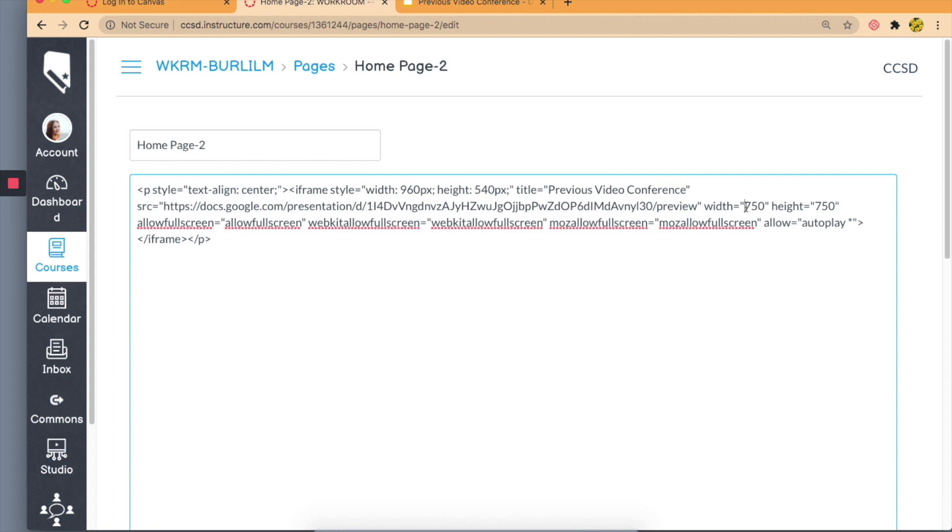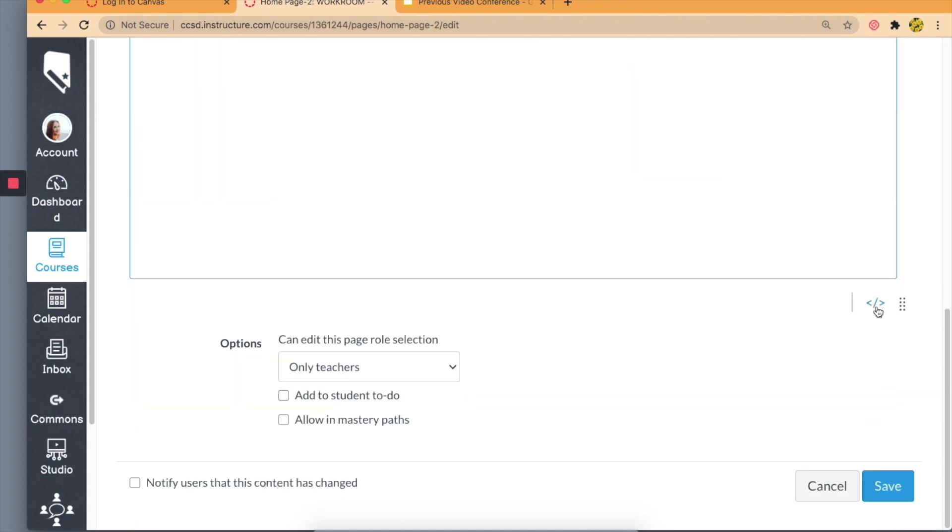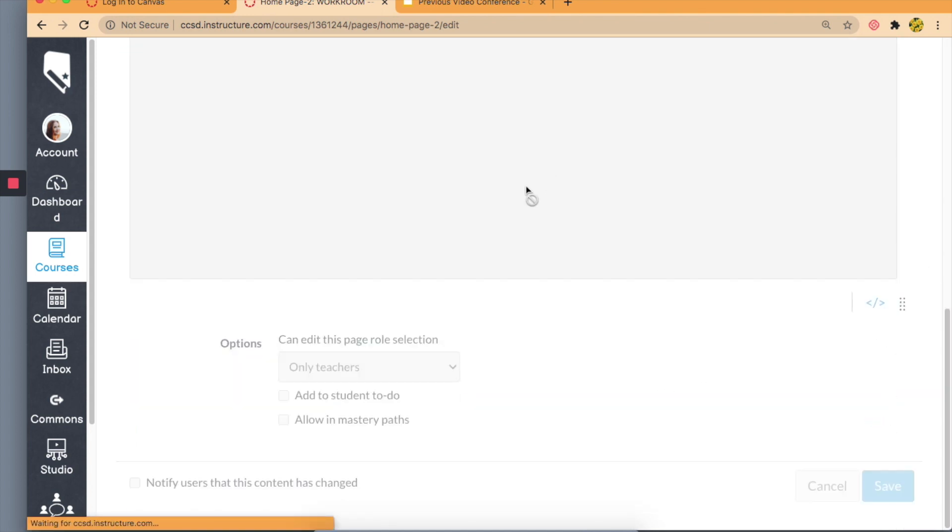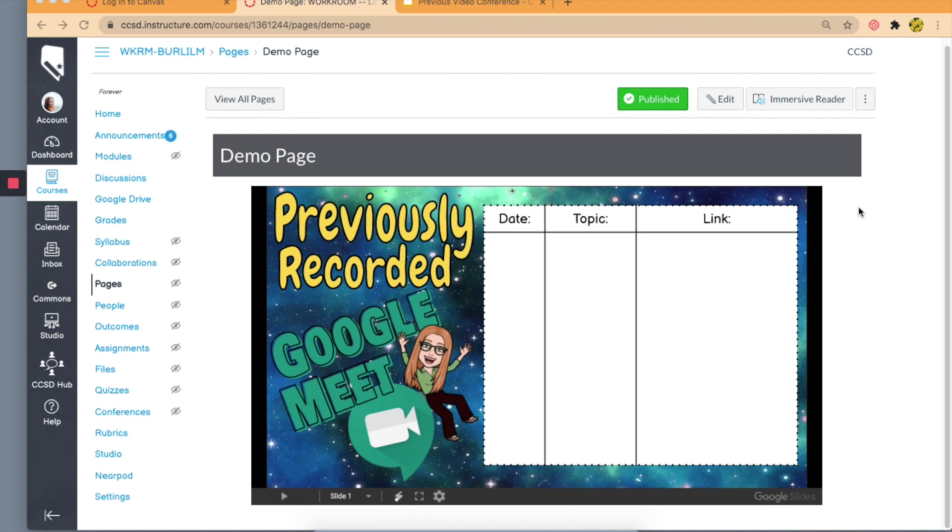And then I'm also going to change here, so it's 960, and then we have 540. Then I'm going to go down and click Save. Now you can see that the image is presented better.